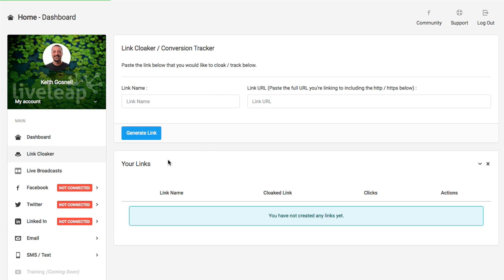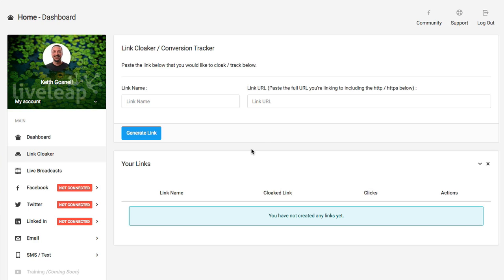Looking at Link Cloaker, you can basically create a cloaked link. This would be mostly used to post onto a Facebook post as well as in emails that you might be broadcasting out, especially if you're doing any kind of affiliate linking. It works just like any other Link Cloaker that's out there right now. It basically just disguises the affiliate link and puts in whatever you choose to have there.